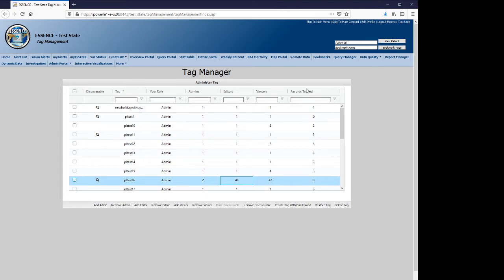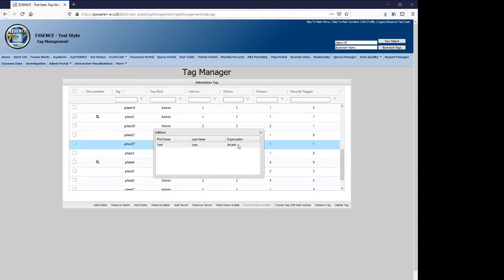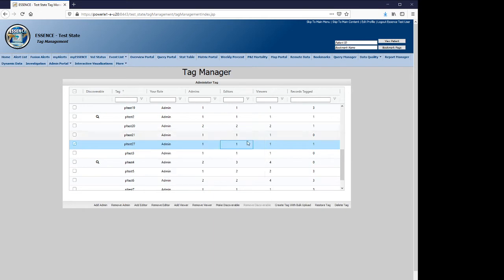Finally, the records tag column gives an indication of how widely the tag has been applied. Now, to modify the users of a tag, we'll start with the tag that we created previously, noting that there is only one editor.